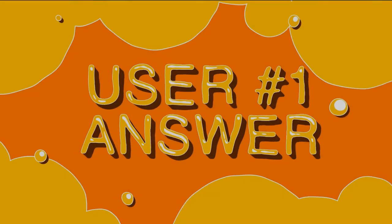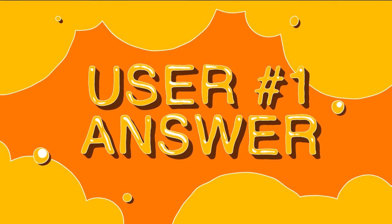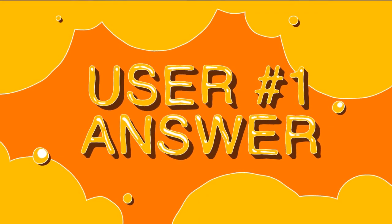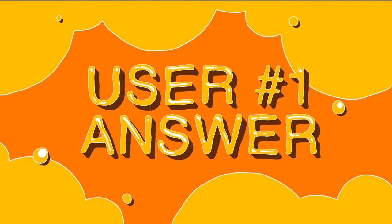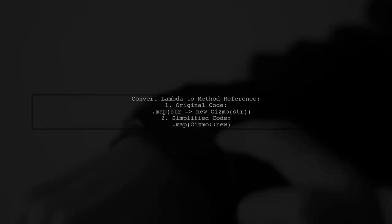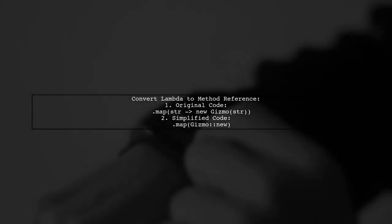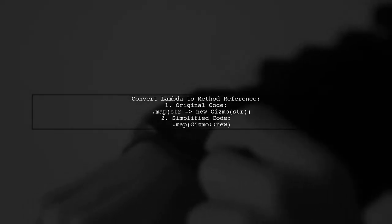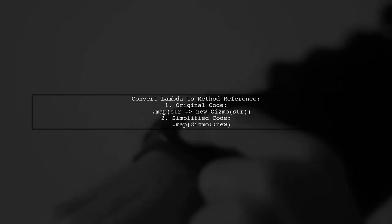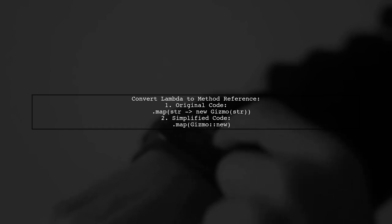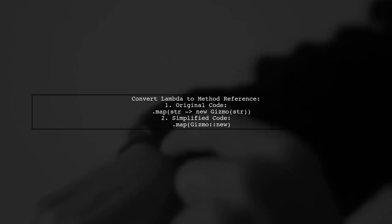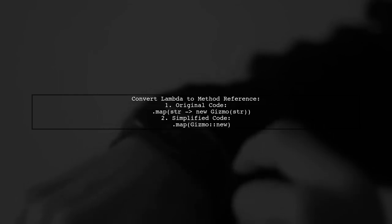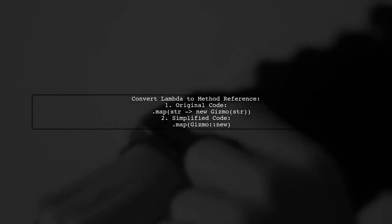Let's now look at a user-suggested answer. If you're told to convert a lambda with a parameterized constructor to a method reference, it means you can simplify your code. Instead of using a lambda expression to create a new object, you can directly reference the constructor.